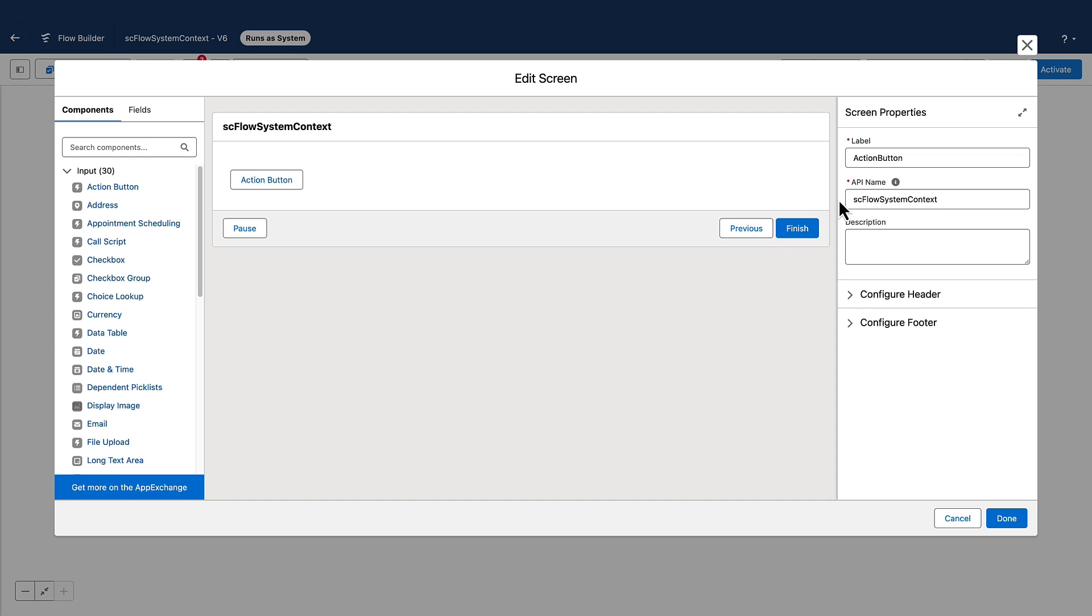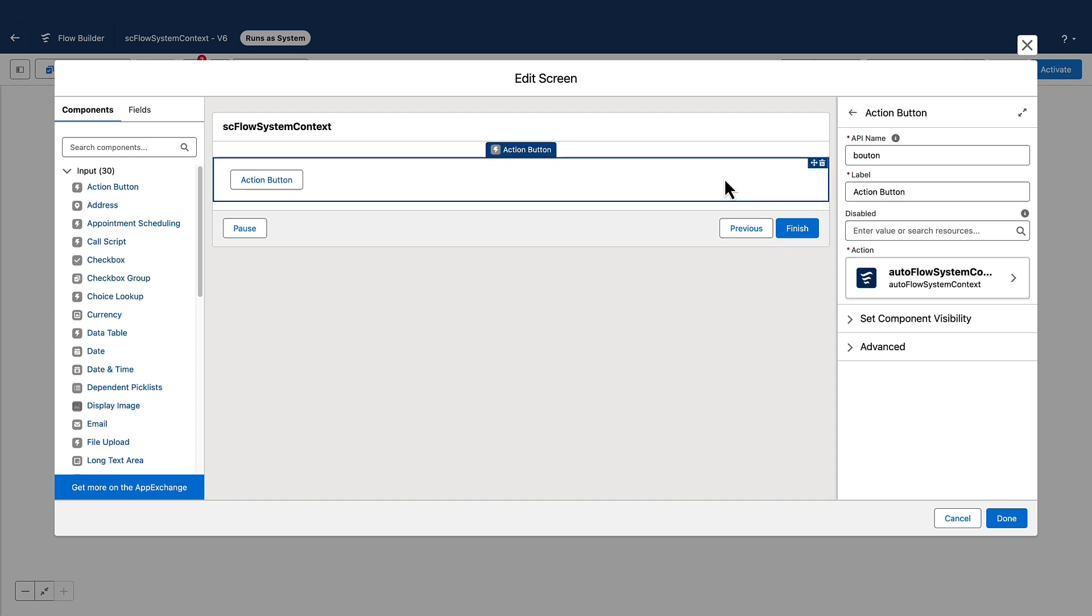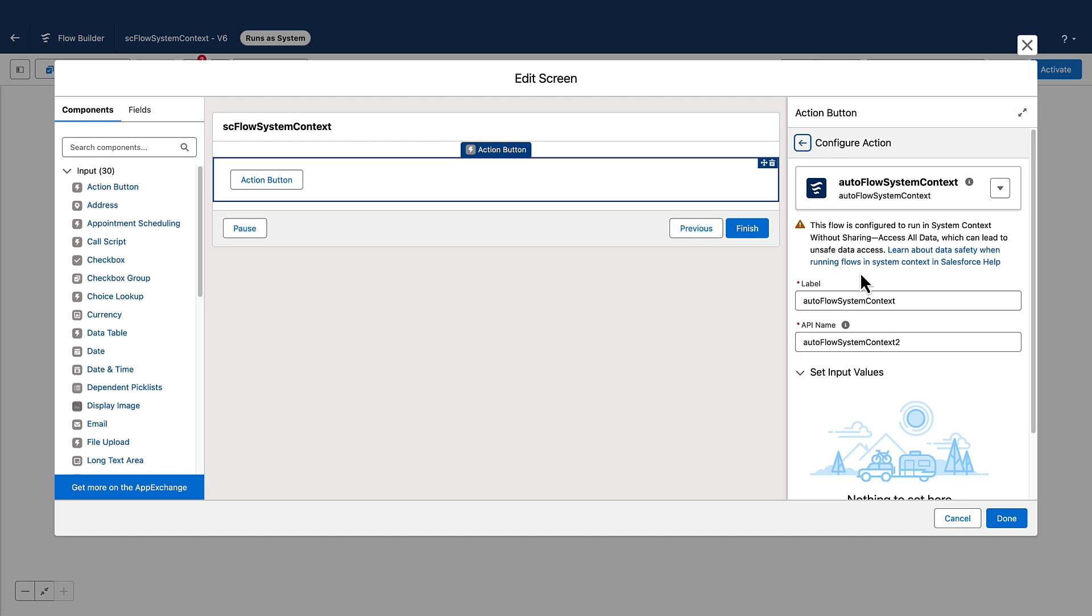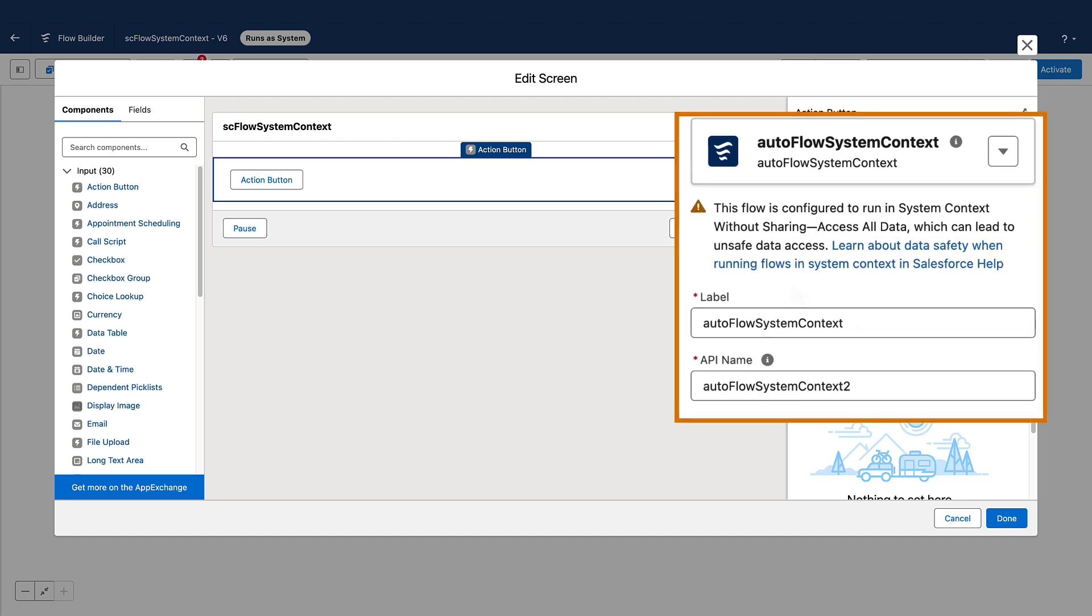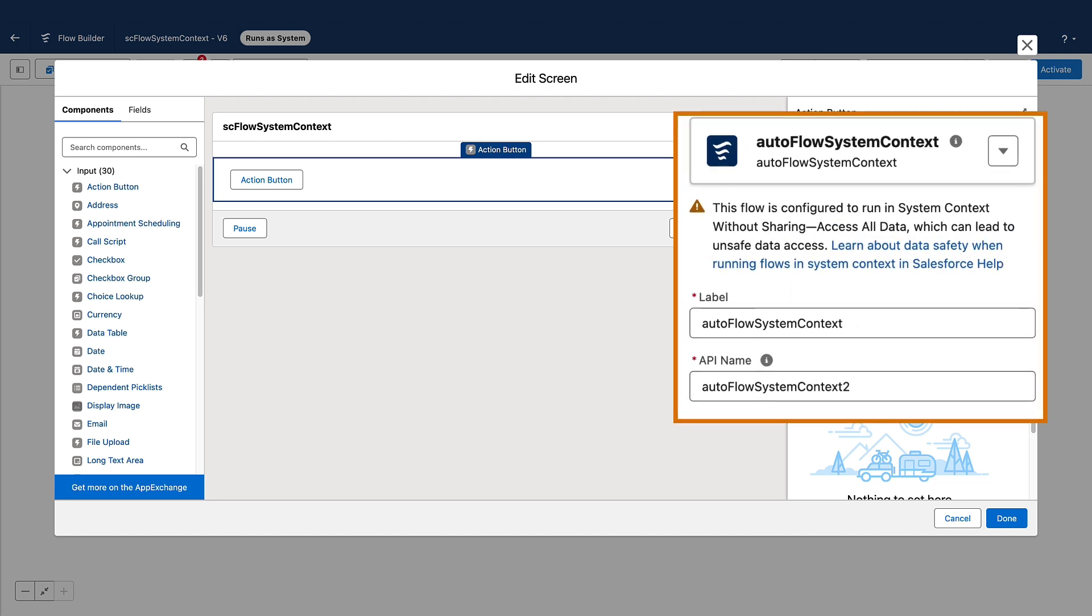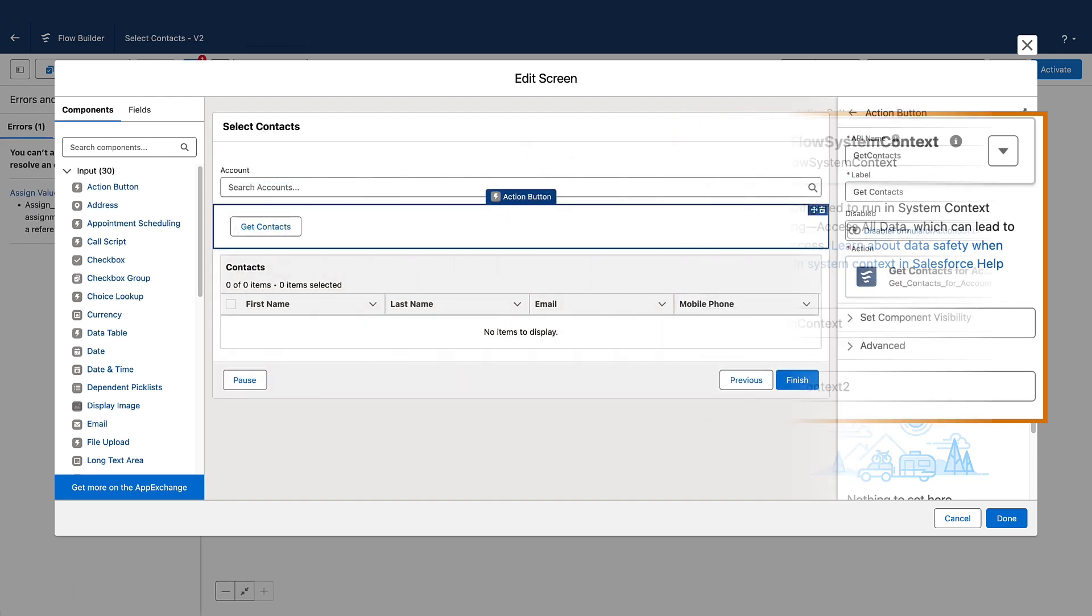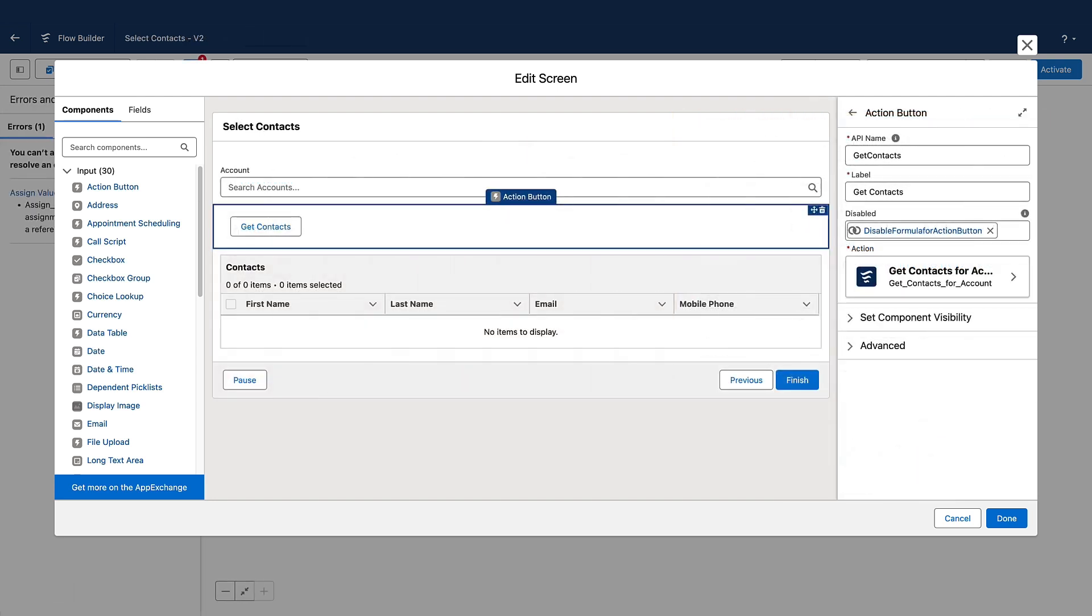Now generally available, the Action Button component includes some improvements since the last release. If the auto-launched flow that launches from the Action Button is running in system context, you're notified so you can take appropriate steps to secure your data. You can conditionally disable your button by setting the Action Button's disabled field to a resource with a true or false value.